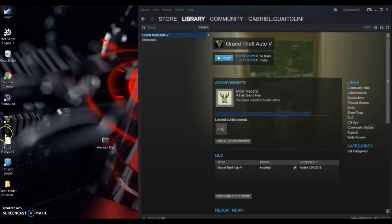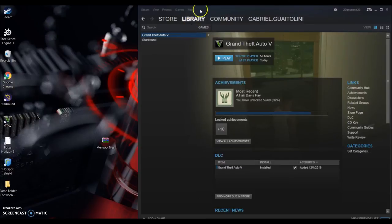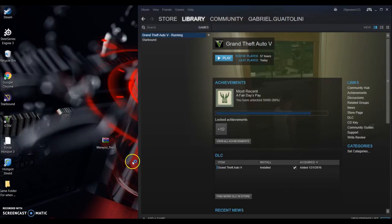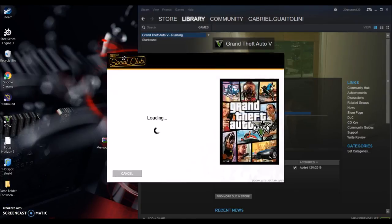Open GTA 5 up. Where is it? Right here. And then for me I have to open through Steam. Alright guys, I'll see you when GTA 5 is up.